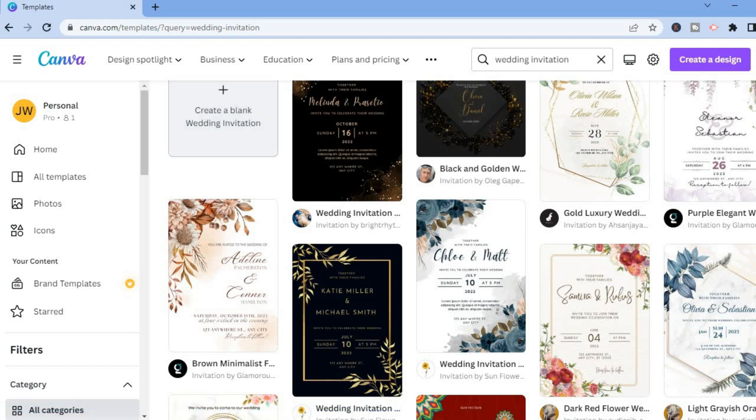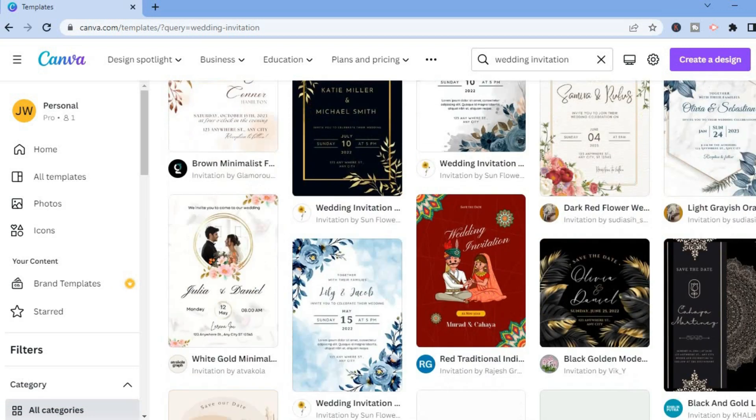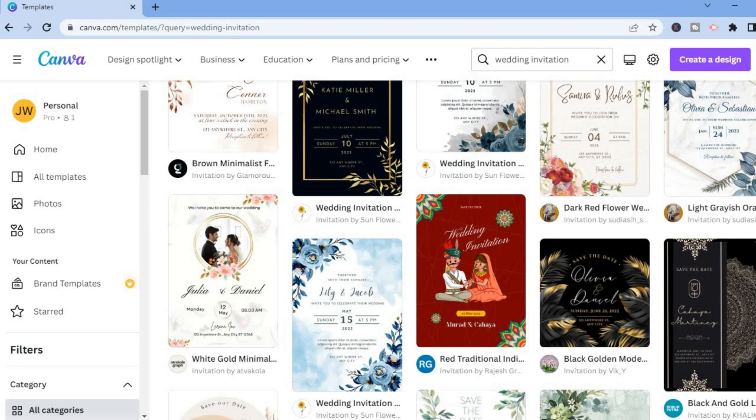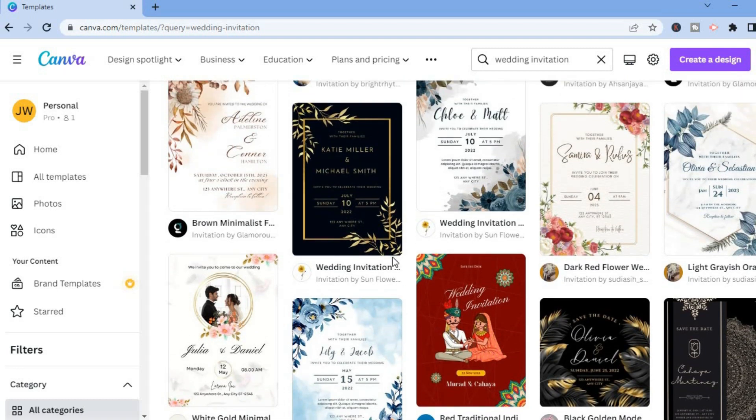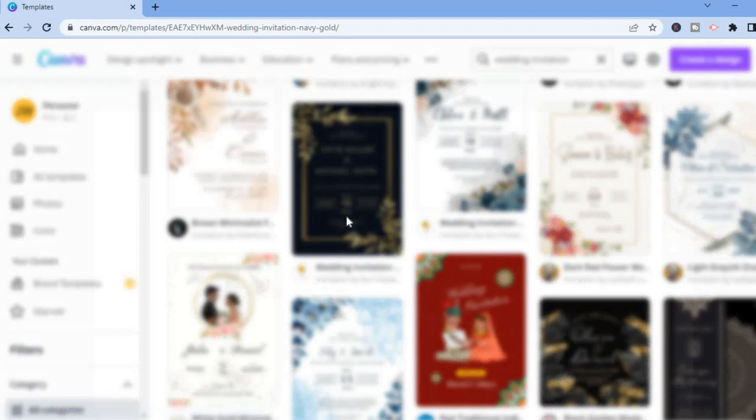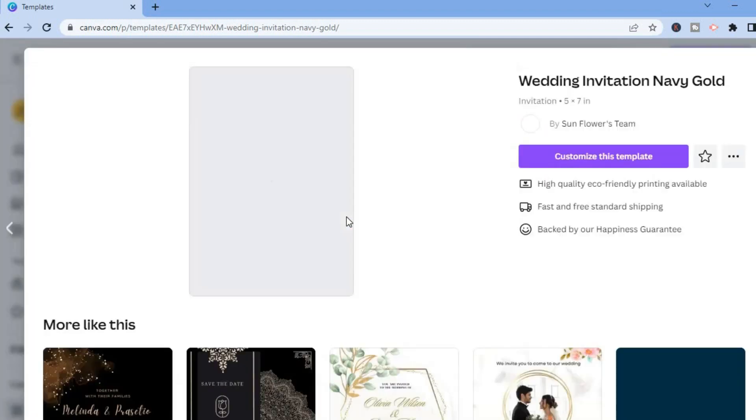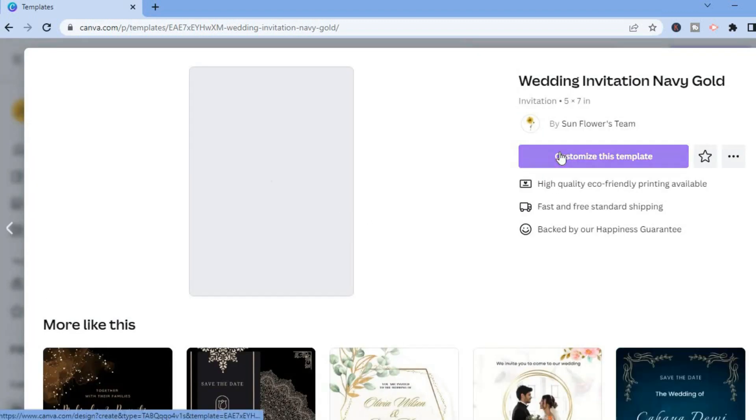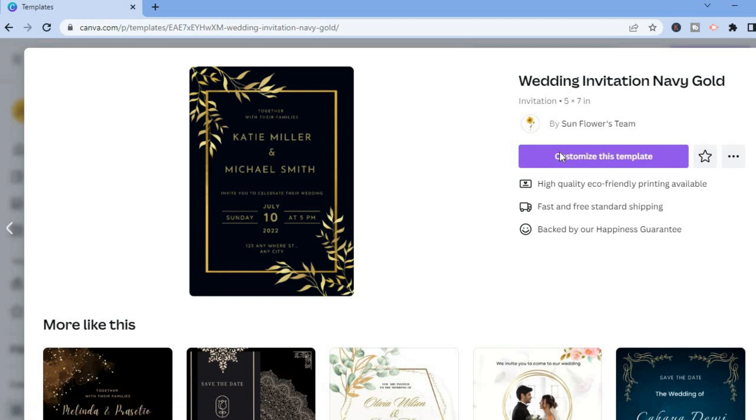Let's say for example this one right here. You'll simply tap on the template that you want to use, then you'll tap on customize this template. After you have selected customize this template, you'll be redirected to this page.